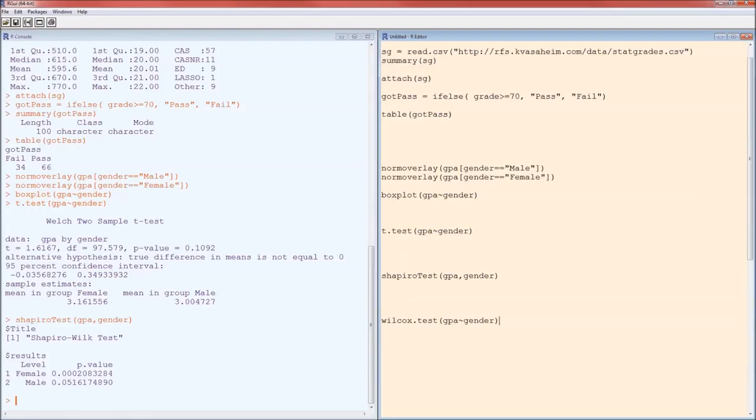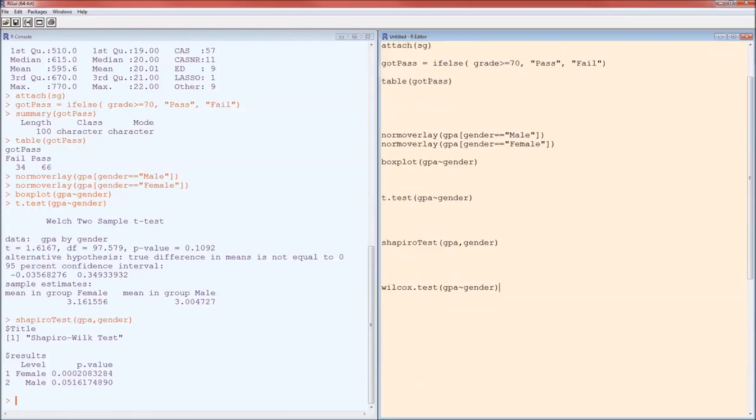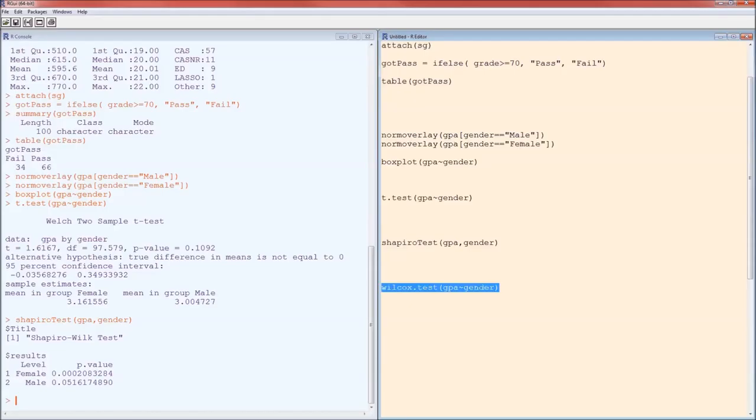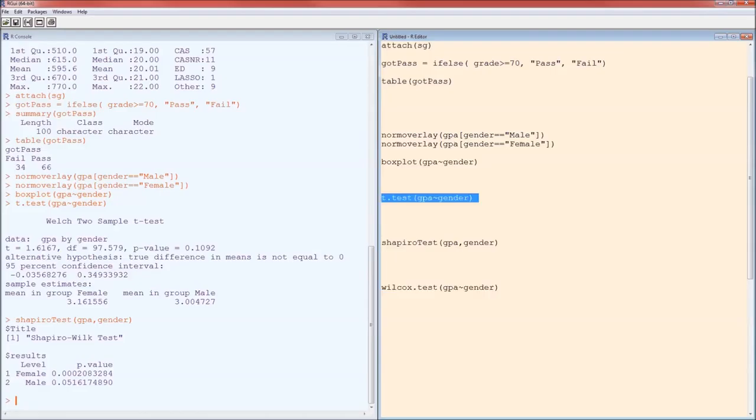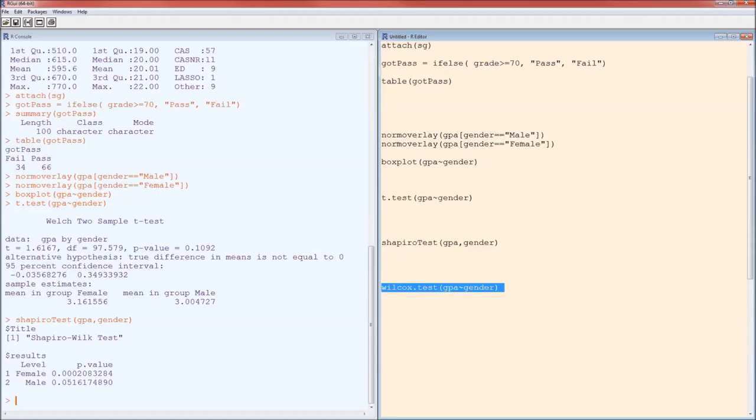In R, that's just wilcox.test. And then in parentheses, GPA tilde gender. Notice the difference between this line and this line. In the t-test, it's just t.test and GPA tilde gender. In the Mann-Whitney-Wilcoxon test, it's wilcox.test.